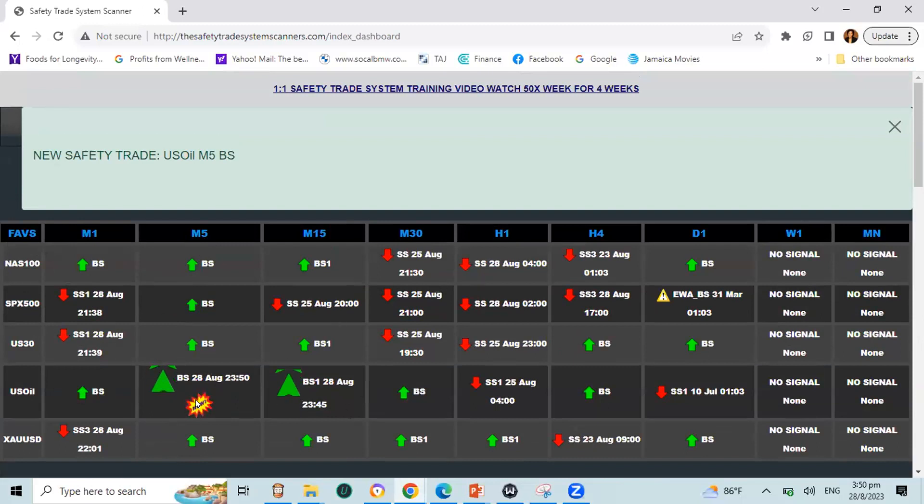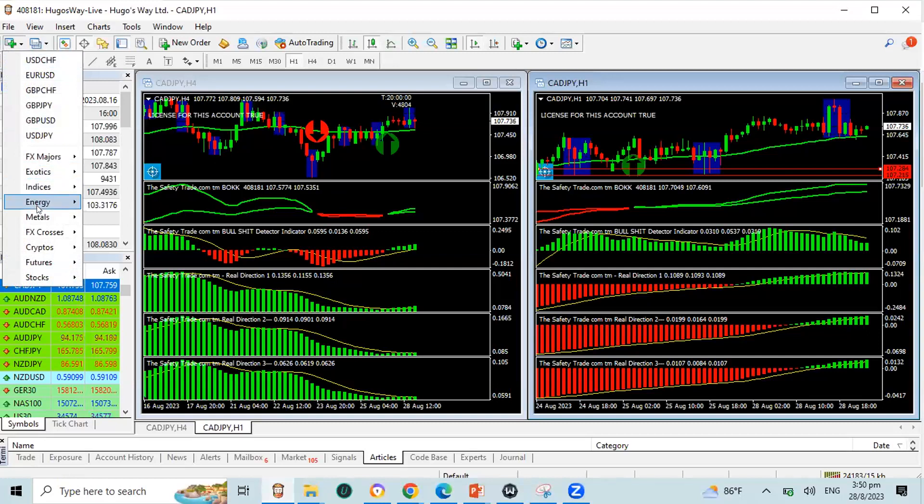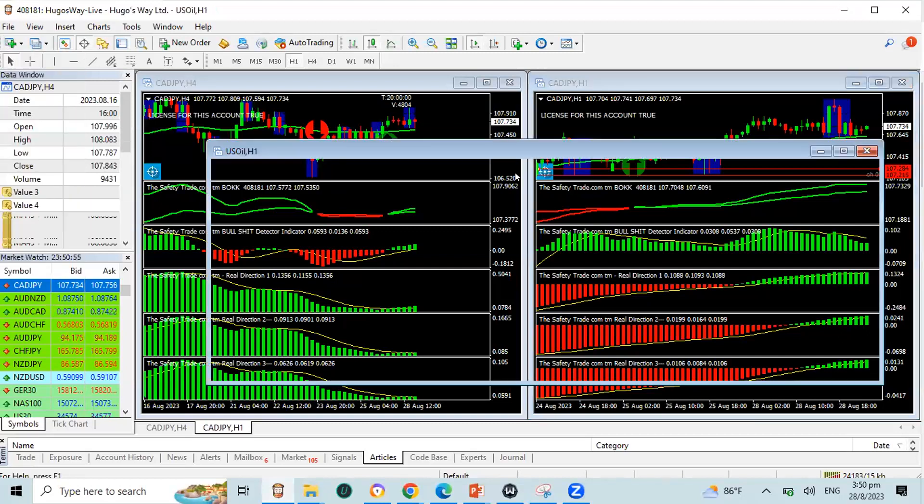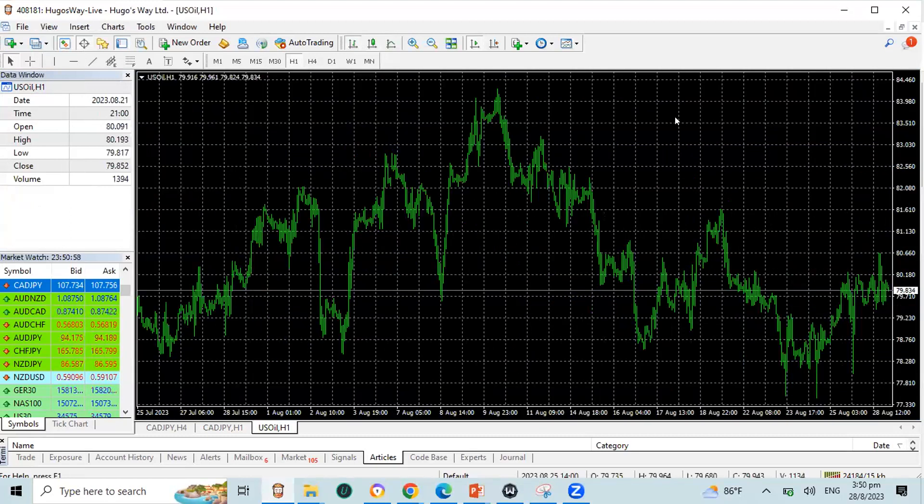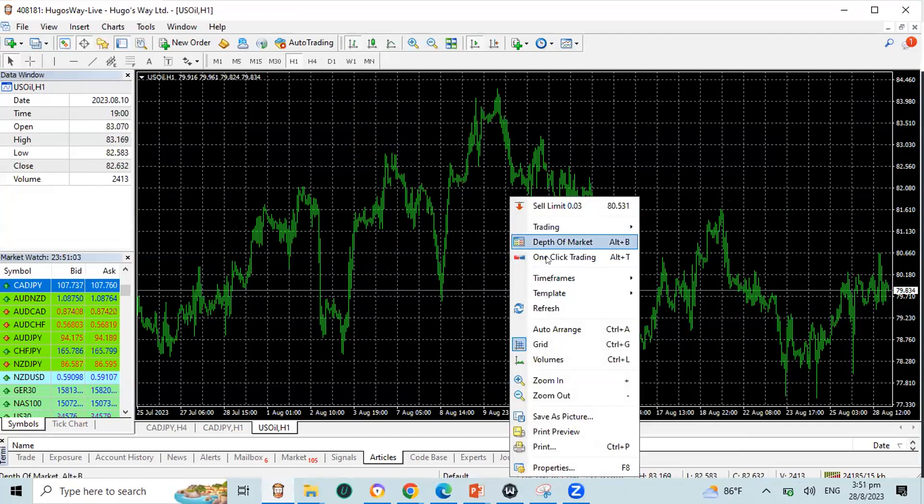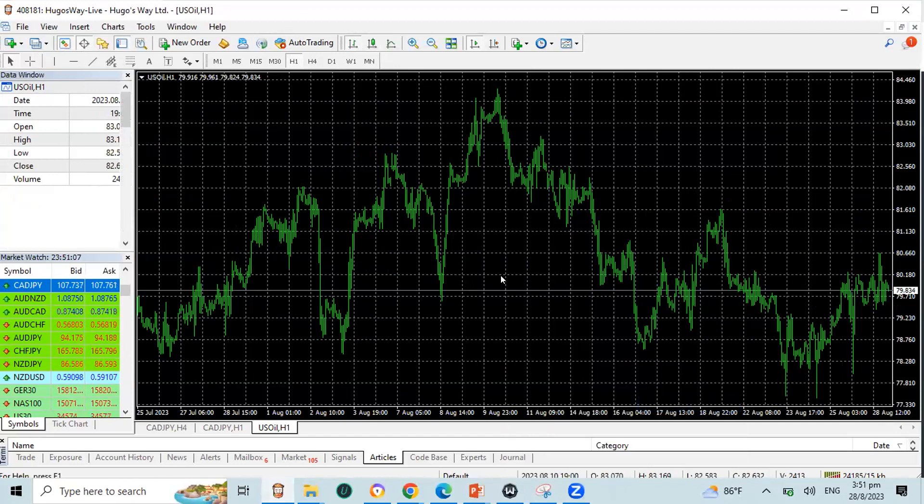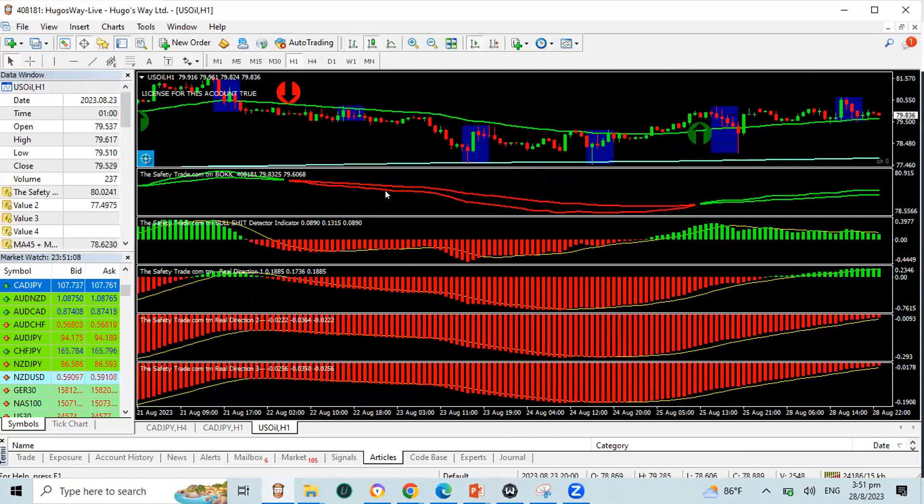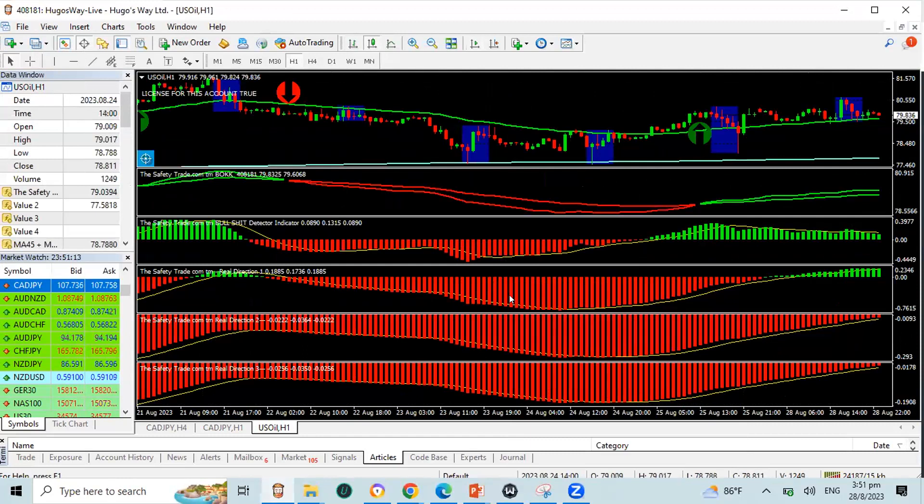Right now, we have a five-minute buy stop on the U.S. oil, on the five-minute timeframe. So what we would do, we'd come over here. This is live, guys. This is real-life trading right now. We'd select our energy pair. We would select U.S. oil. You hear that? It literally alerts you. It tells you safety trade alert, safety trade alert. Best sound in the world. Saves you the time of scrolling to figure out where is a good point. You don't have to do the scrolling. It just tells you.